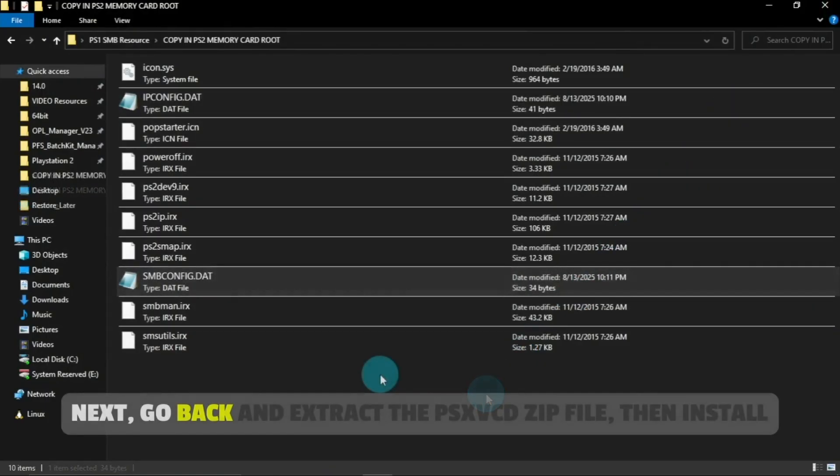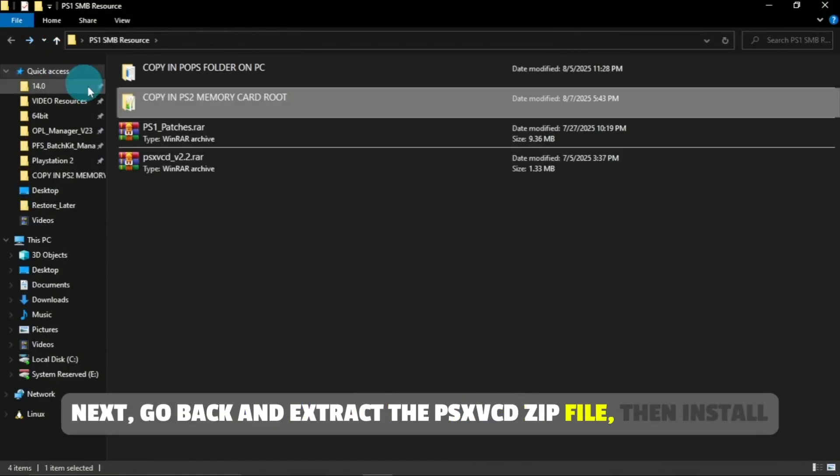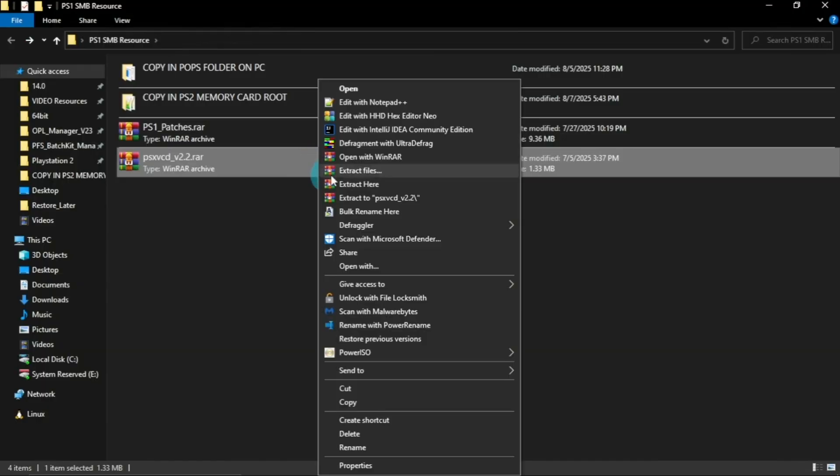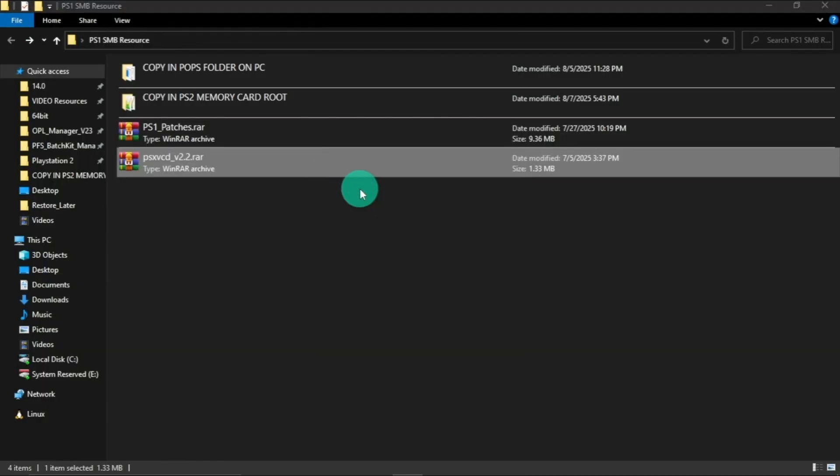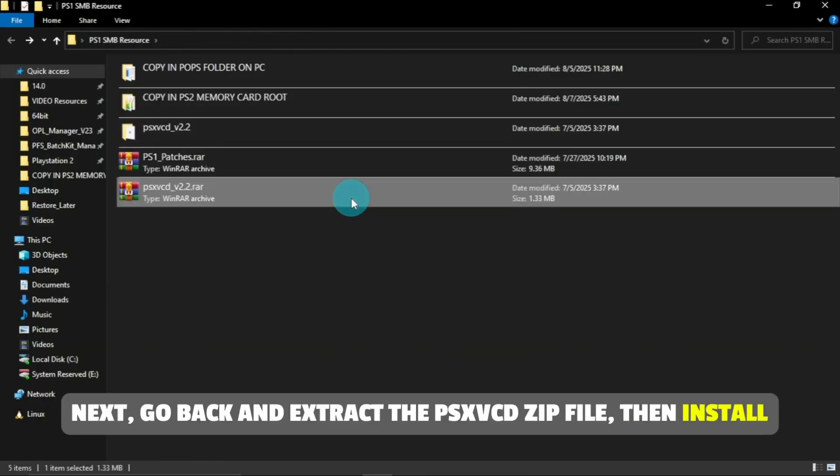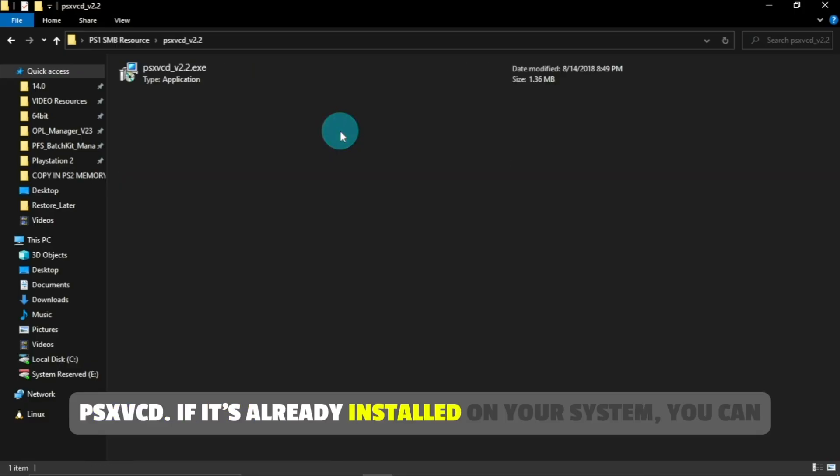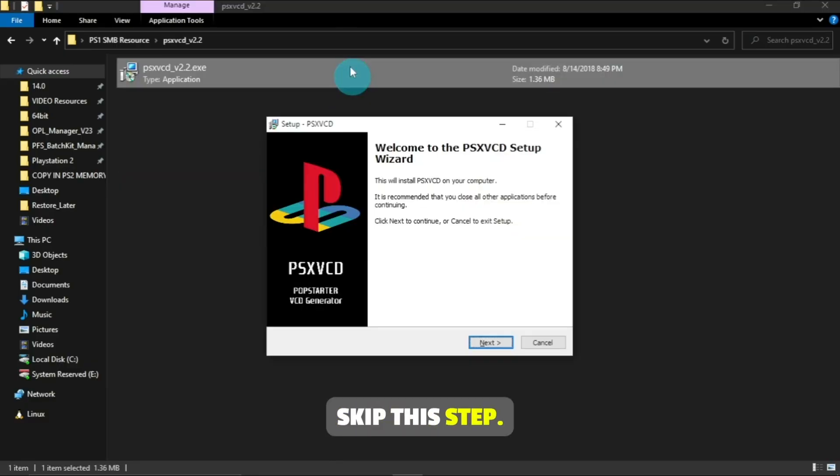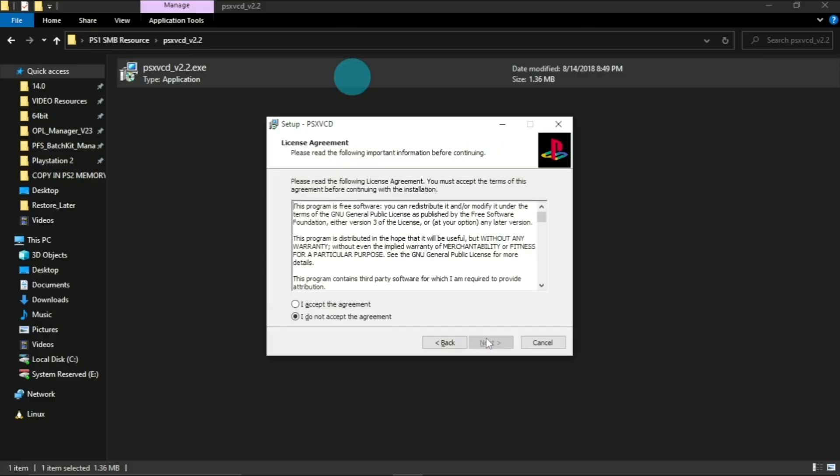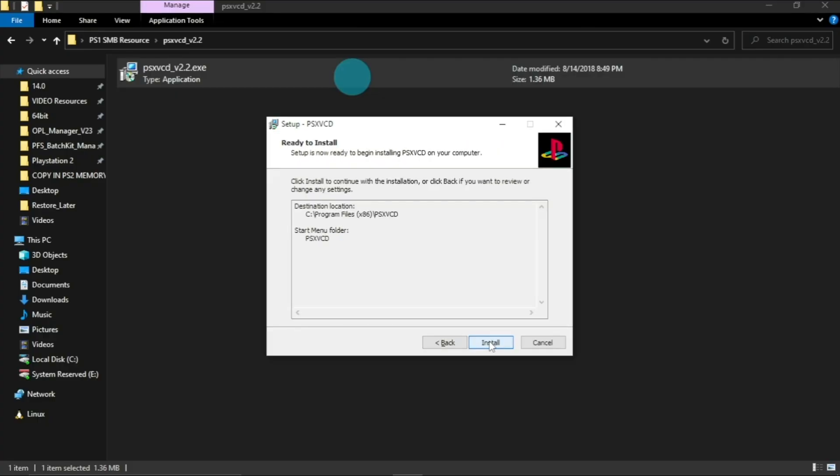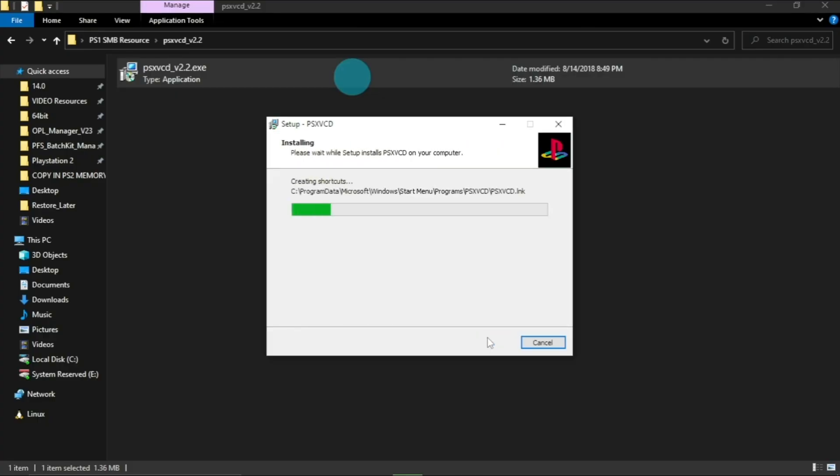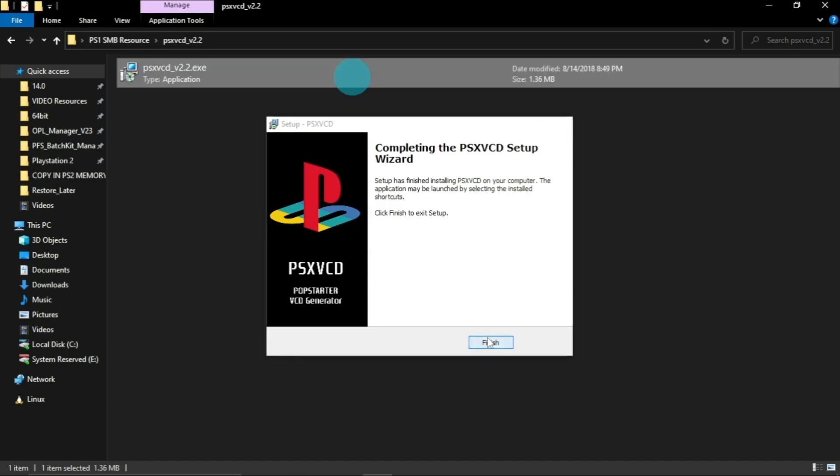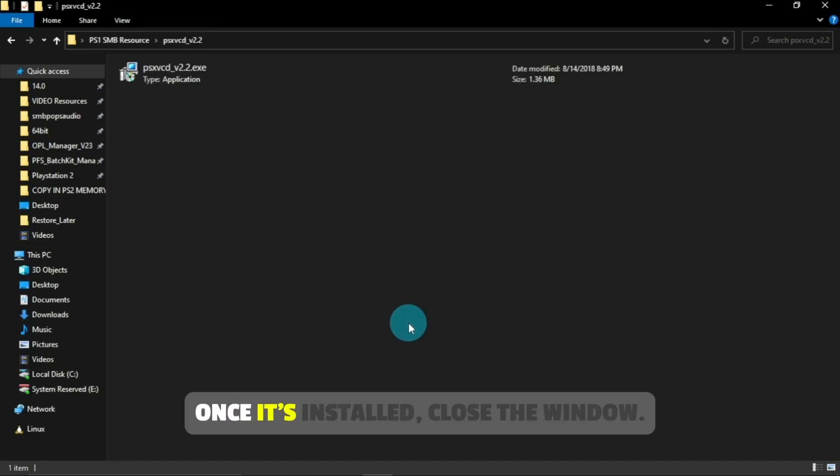Next, go back and extract the psxvcd zip file. Then install psxvcd. If it's already installed on your system, you can skip this step. Once it's installed, close the window.